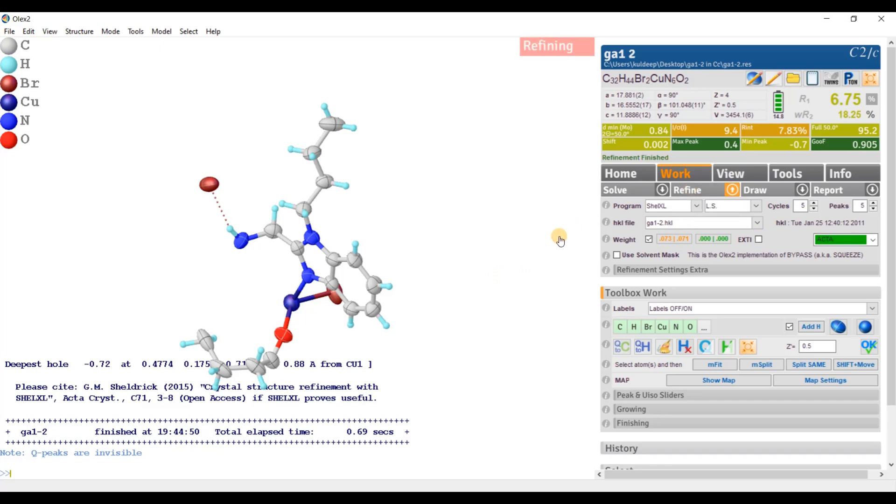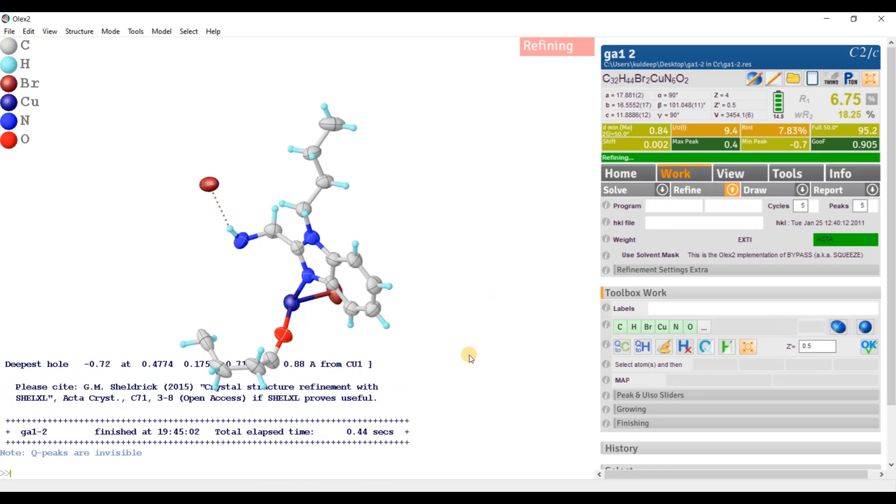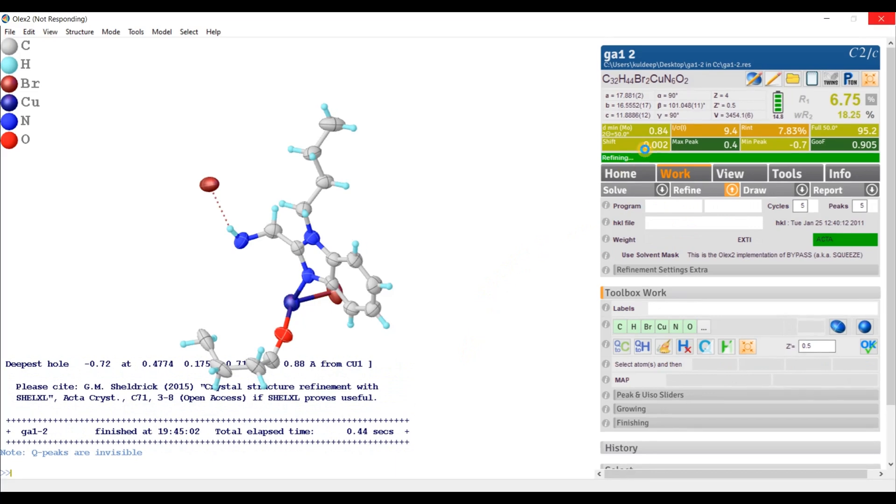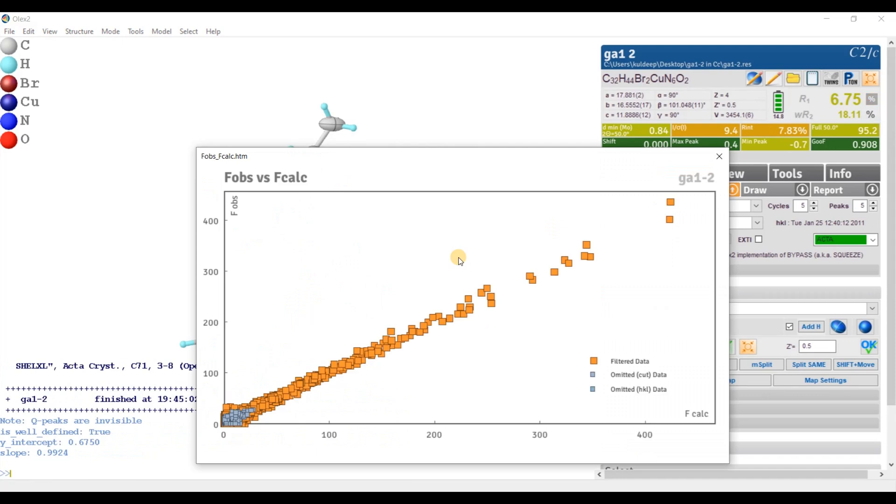Refine one more time. Okay. So shift is now almost zero, it's zero. And F observed versus F calculated graph is looking nice.